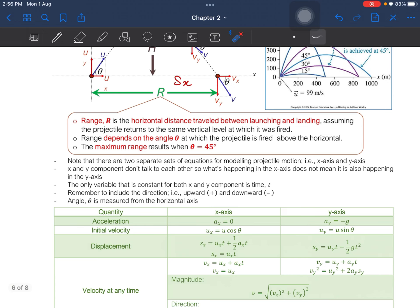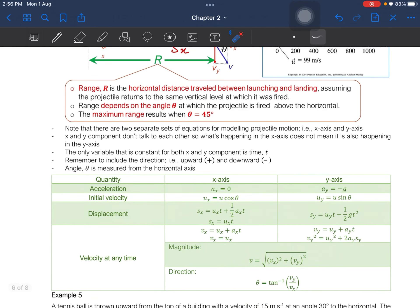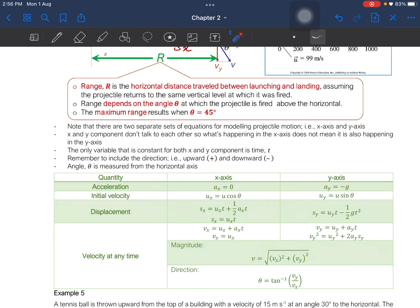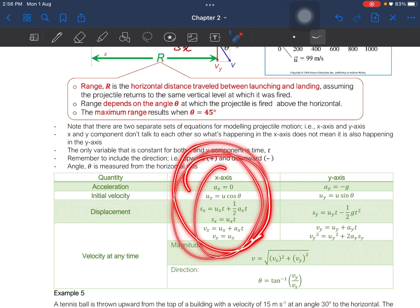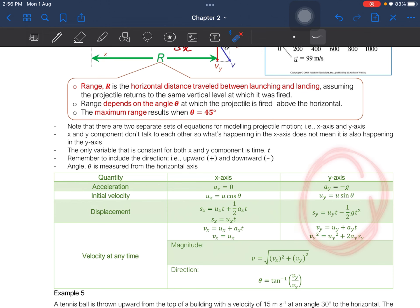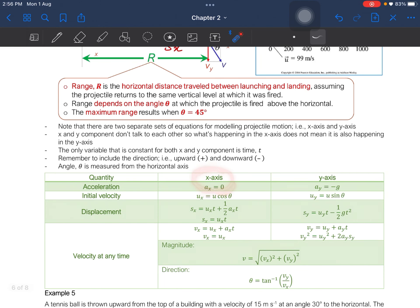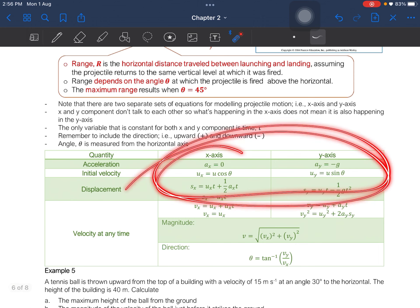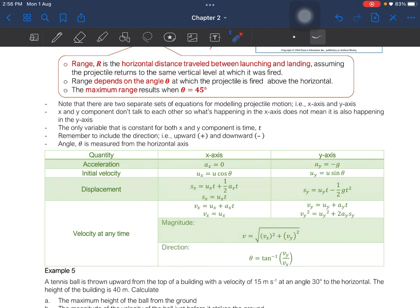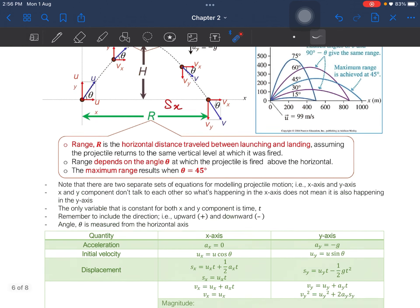There are two separate sets of equations for modeling projectile motion: equations for the x-axis and the y-axis. The x and y components do not interact — what happens at the x-axis does not mean the same is happening at the y-axis. For example, acceleration at the x-axis is zero, but that does not mean acceleration at the y-axis is also zero. The only variable constant for both components is time. Also remember to include direction — whether the object is going upwards or downwards — and theta is always measured from the horizontal axis.